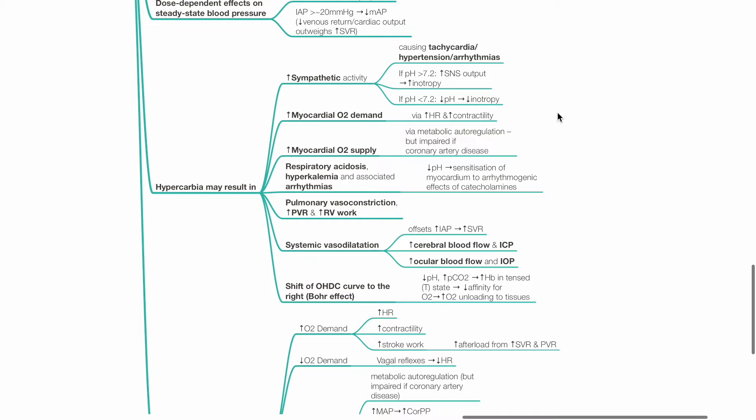Respiratory acidosis, hyperkalemia and associated arrhythmias may occur as acidosis sensitizes the myocardium to arrhythmogenic effects of catecholamines.